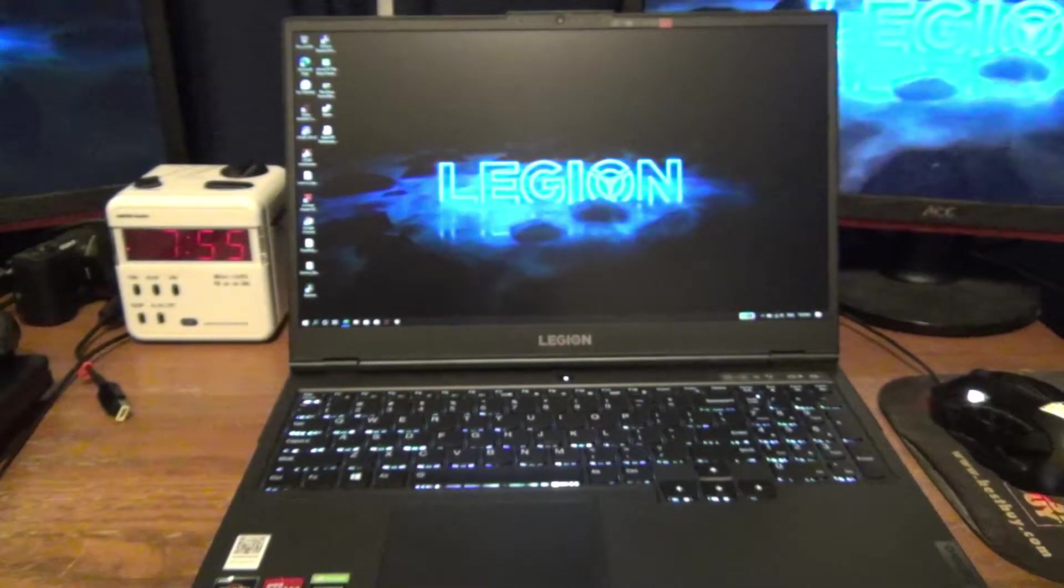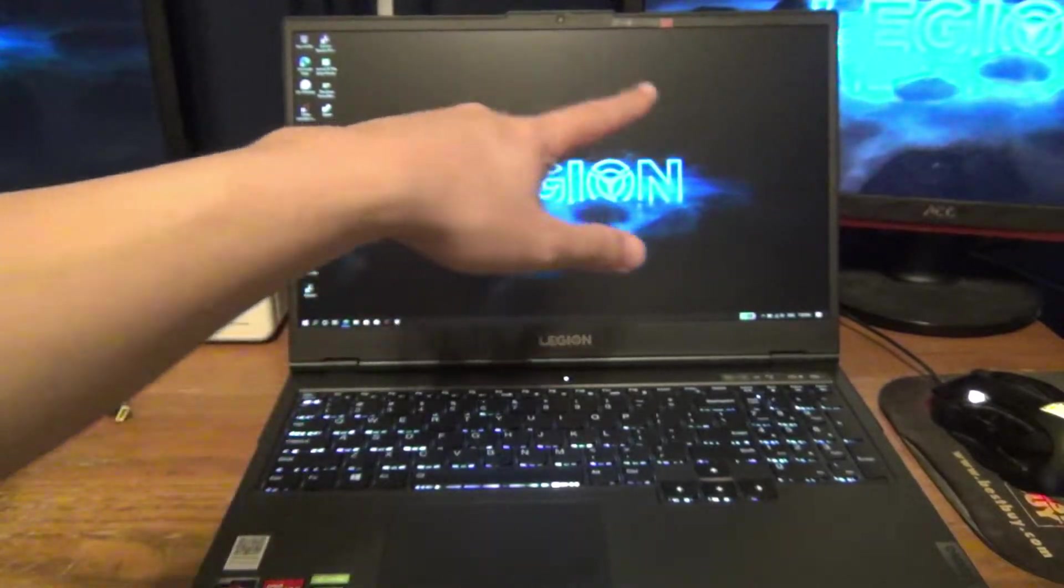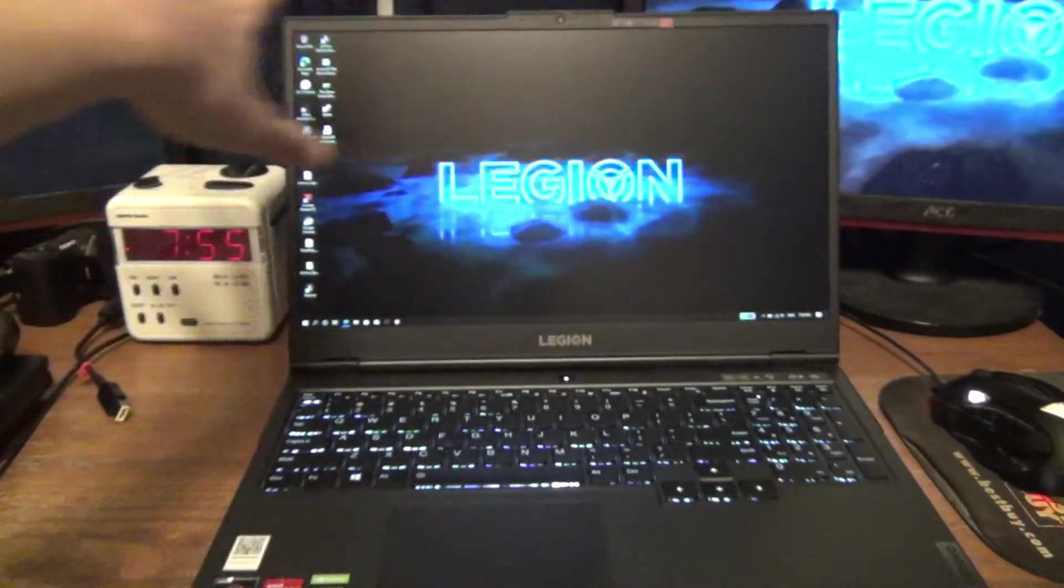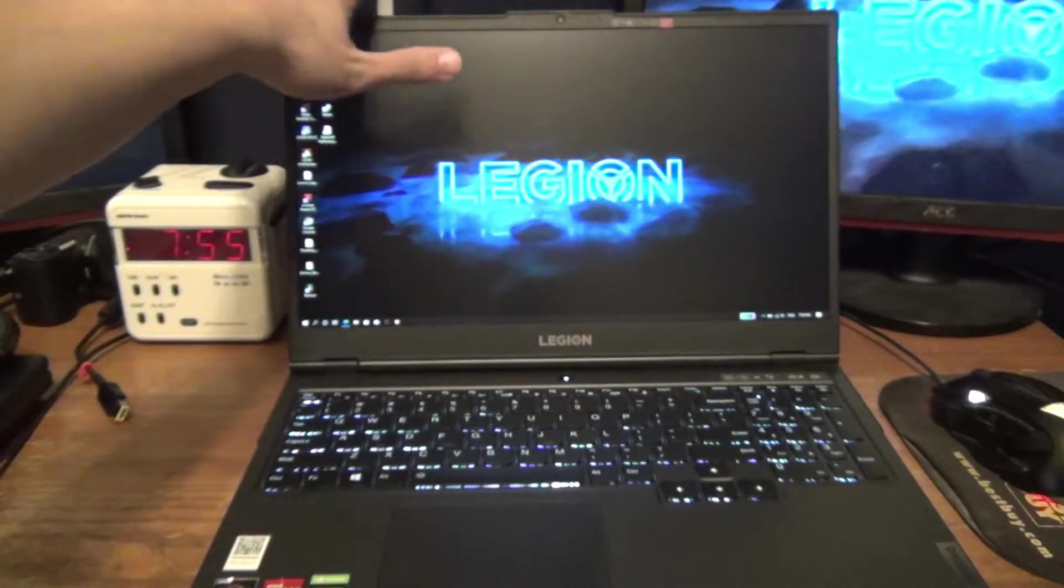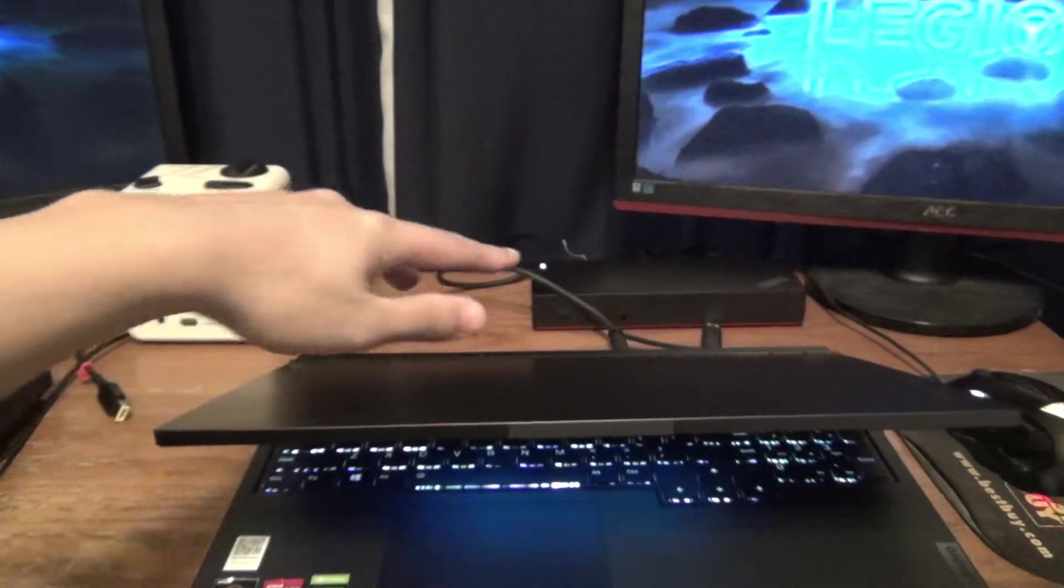Hey YouTube, in this video I'm going to be doing an overview on how to use the Legion 5 with a Lenovo ThinkPad docking station.